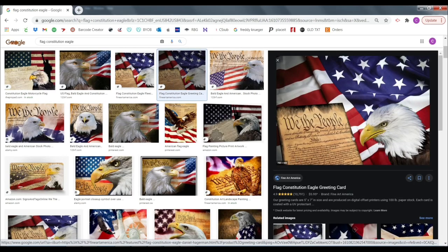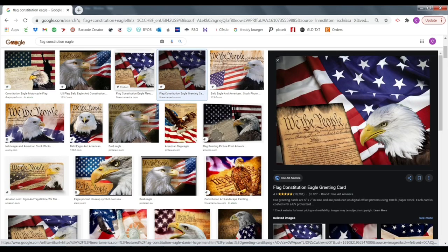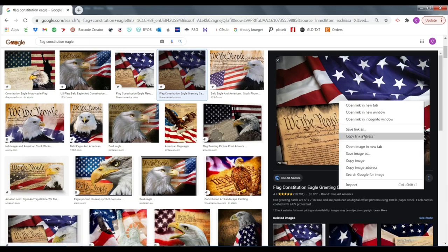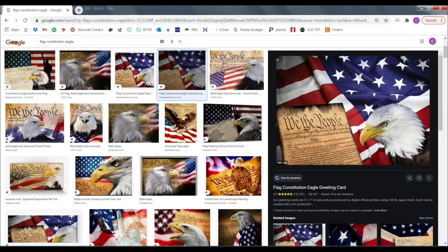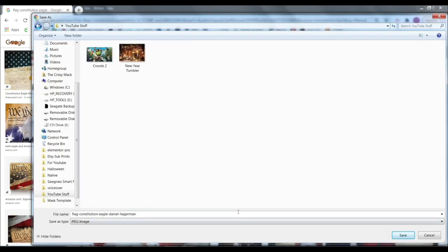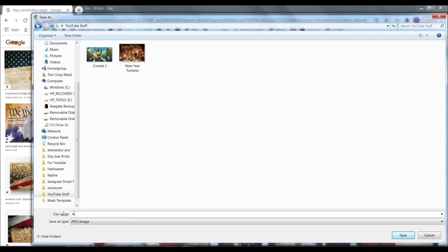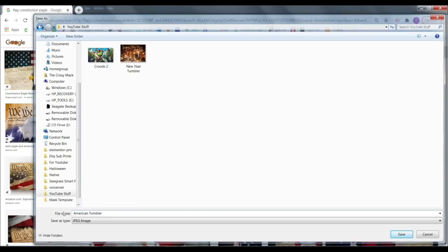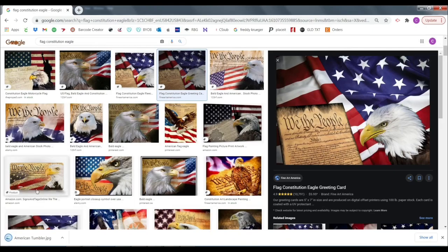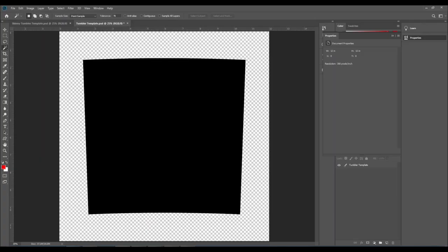So looking at this image here, I like this one so I'm going to use it. I am using this for personal use. I will not be selling this image. Shout out to Daniel Hagerman, it looks like this is his image. So I'm just gonna save it to a folder so that I can access it later. You can title it whatever you want.